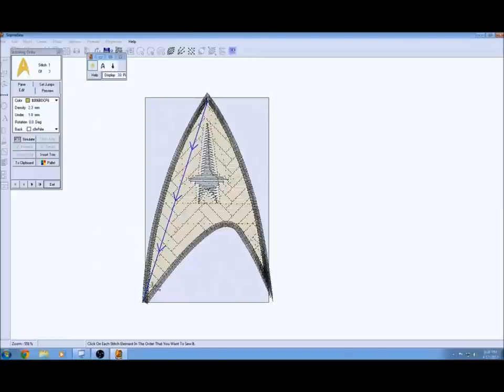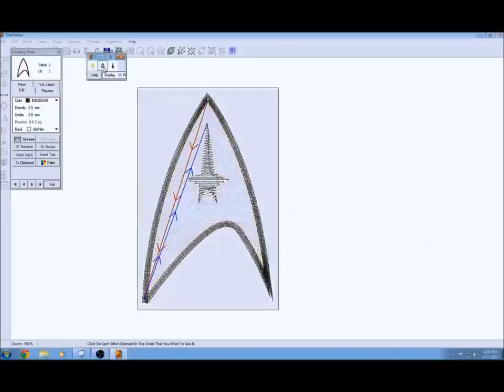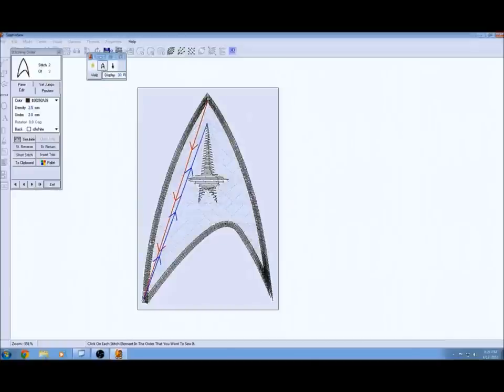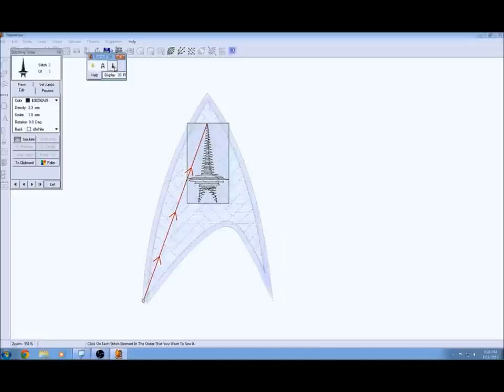The other thing you want to consider too is if there's an overlap, what color do you want to be on top. What do you want to be a little bit more pronounced or as a border or that type of thing.